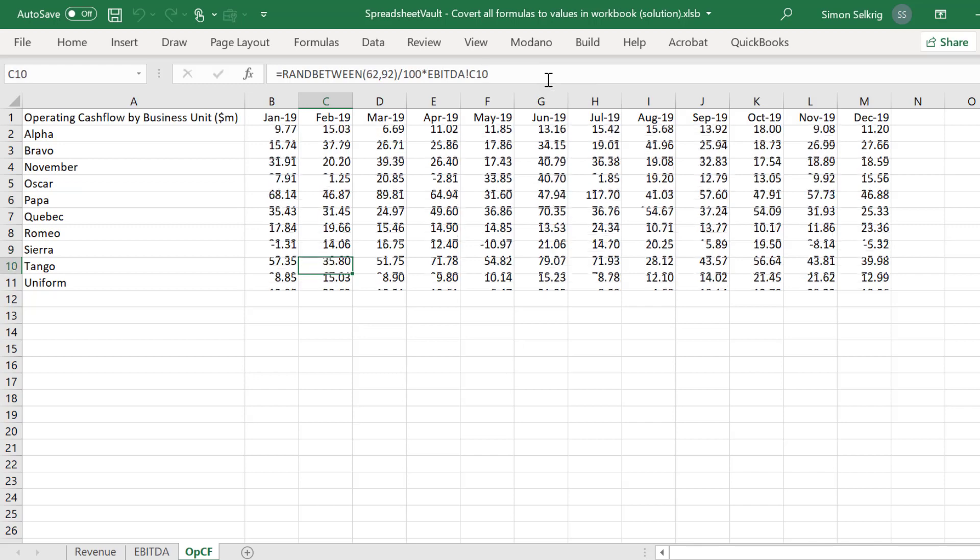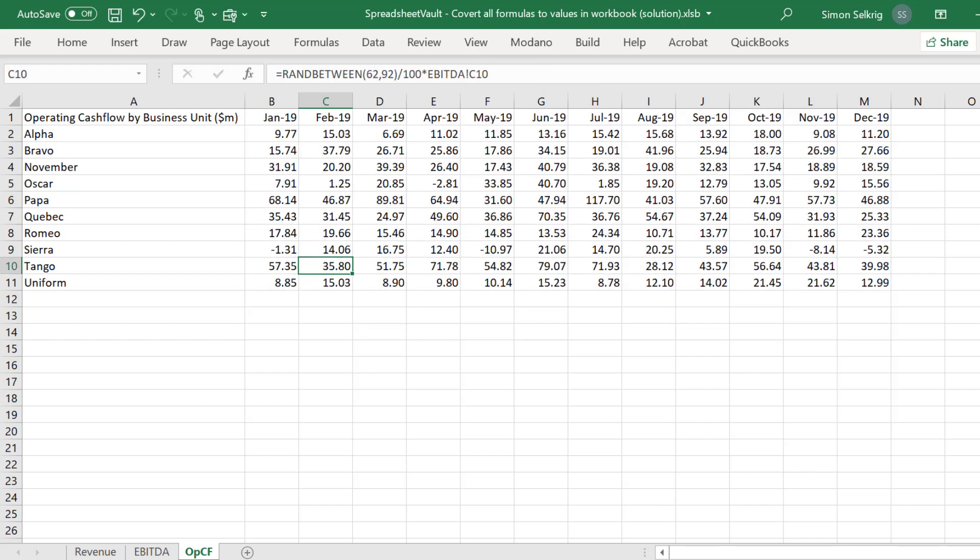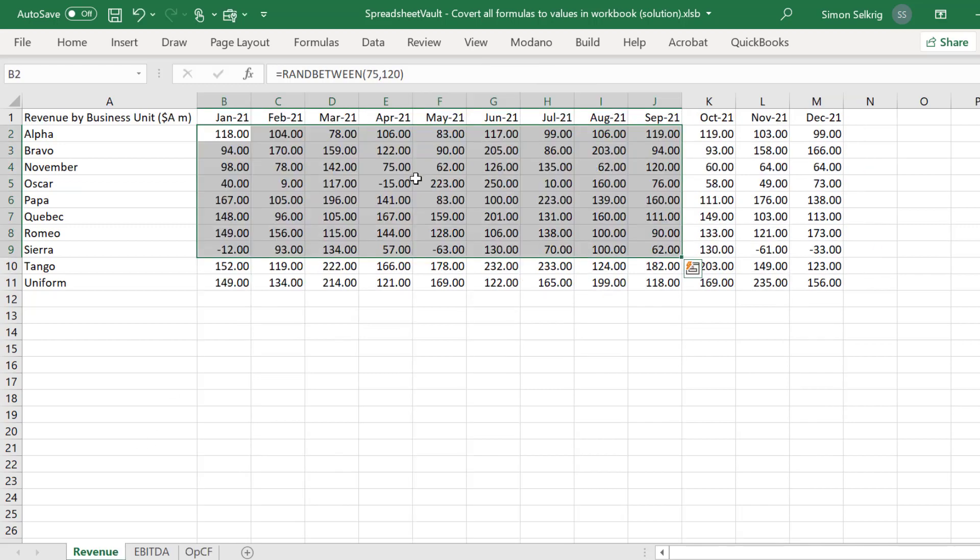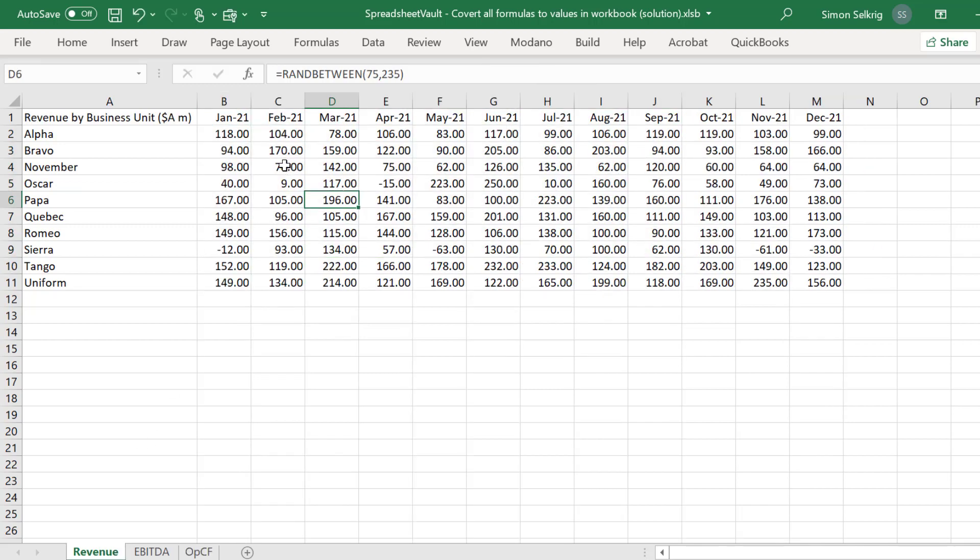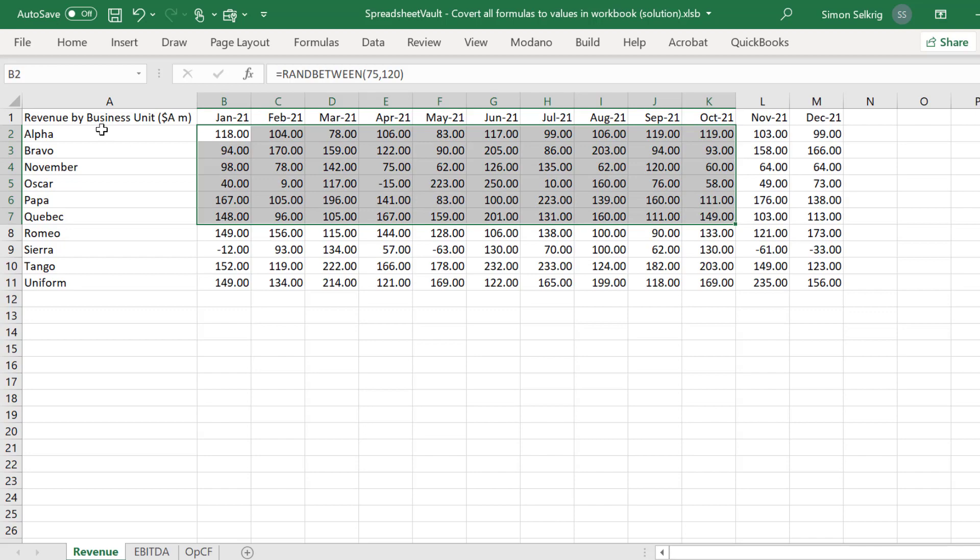For illustrative purposes, we have applied the Rand Between formula to generate a forecast for revenue, EBITDA, and operating cash flow.